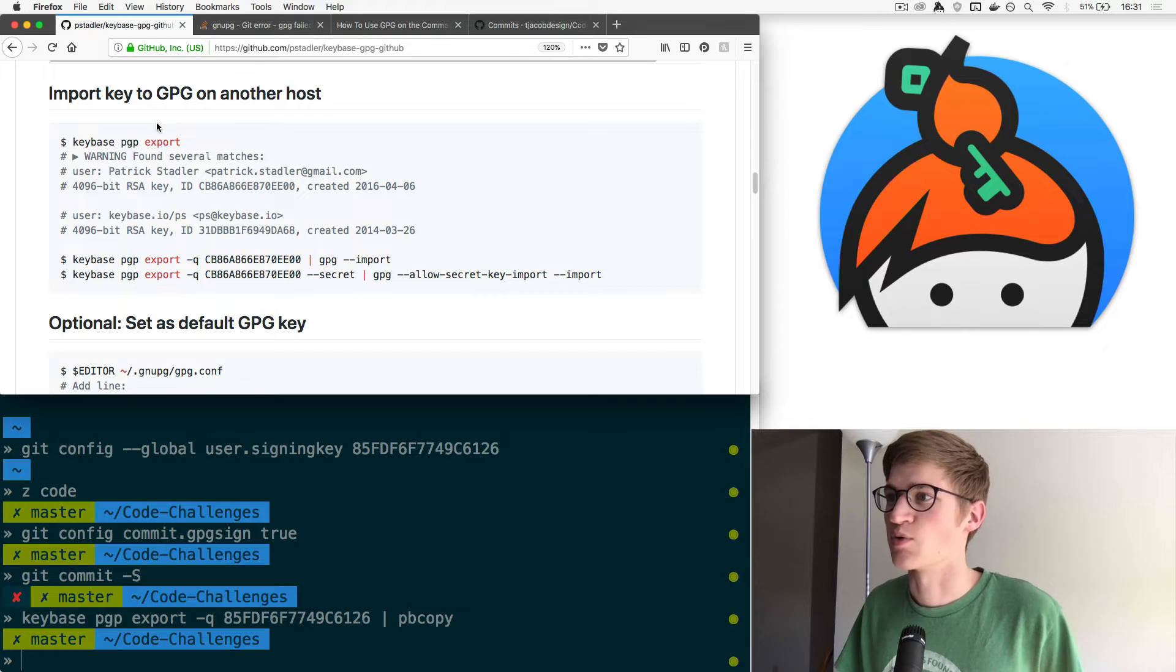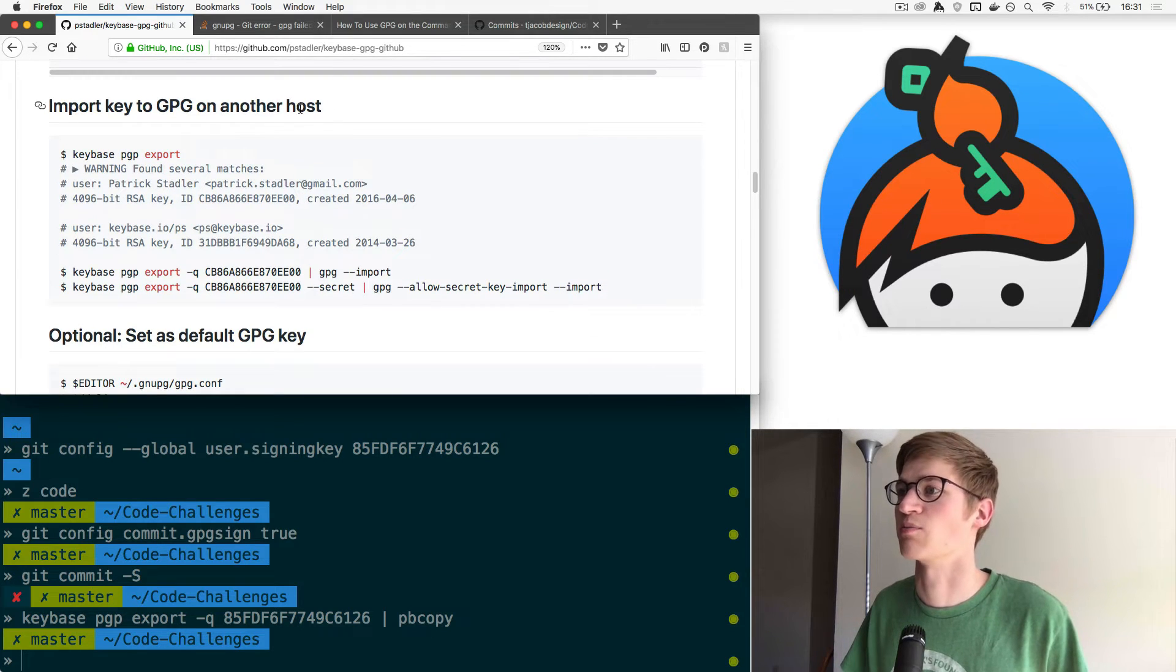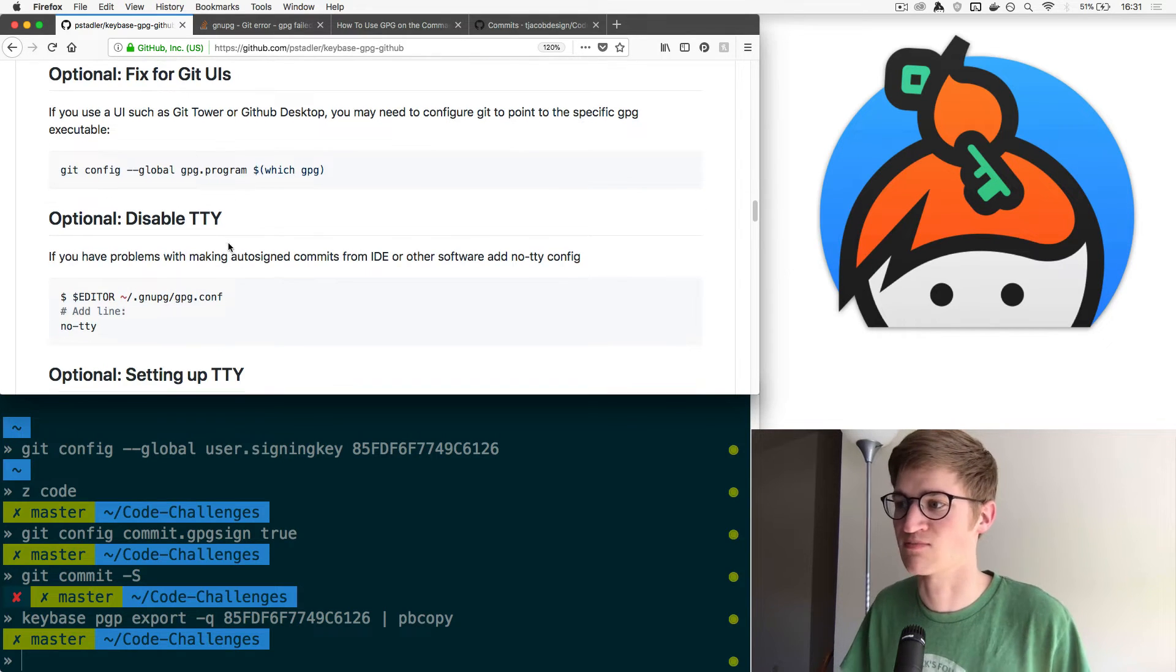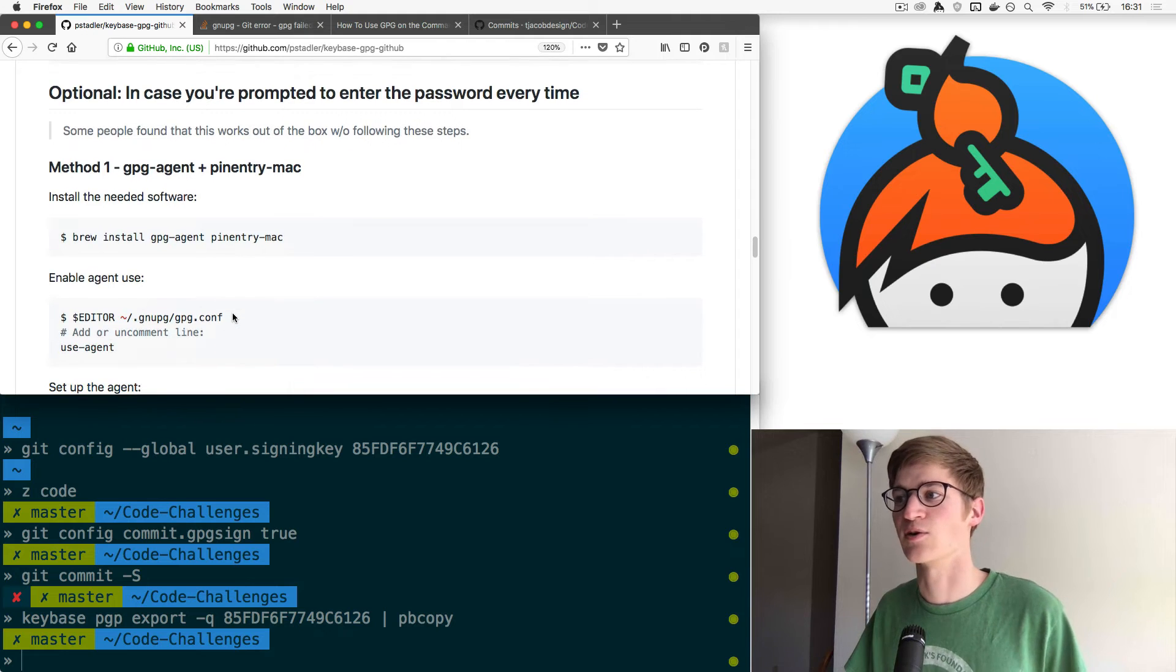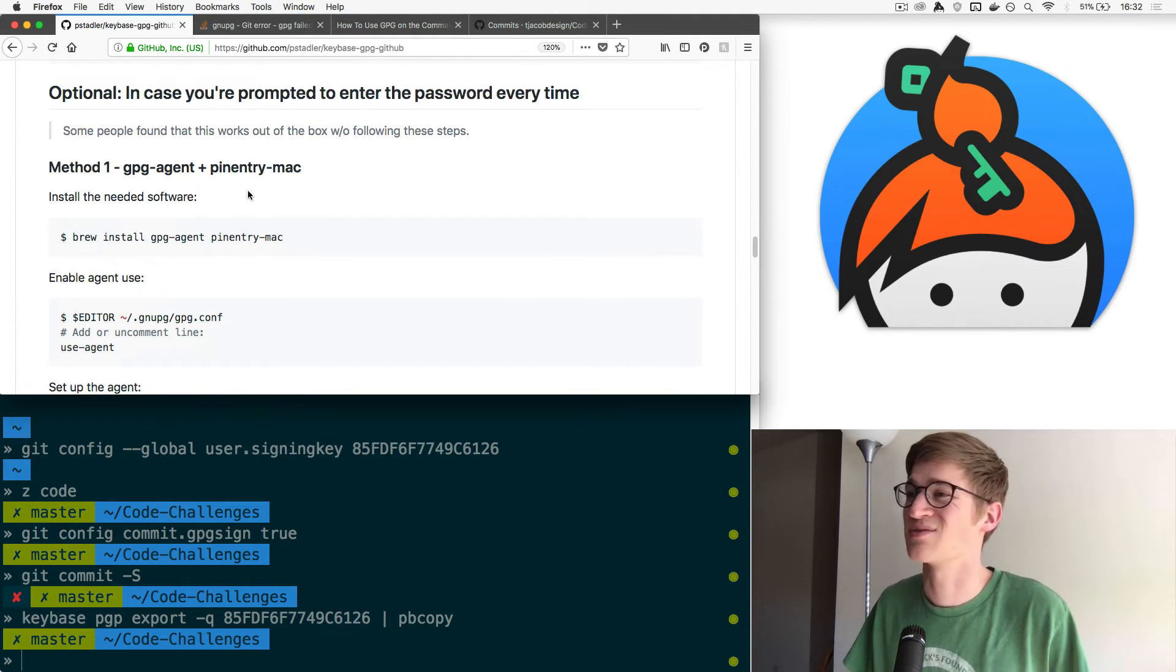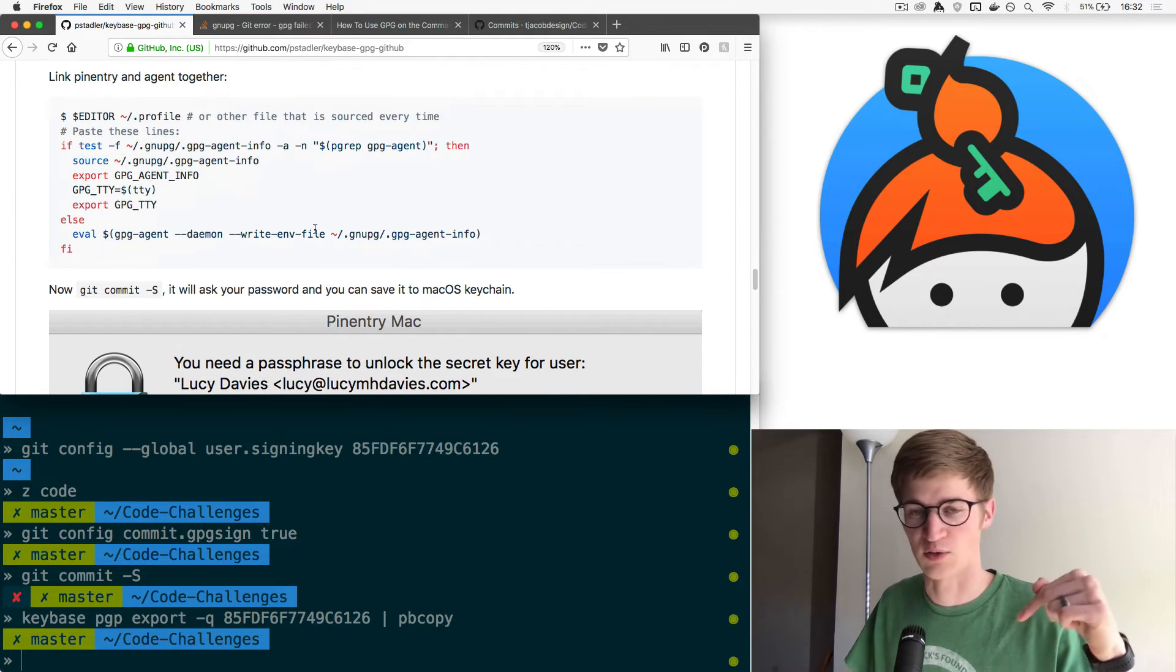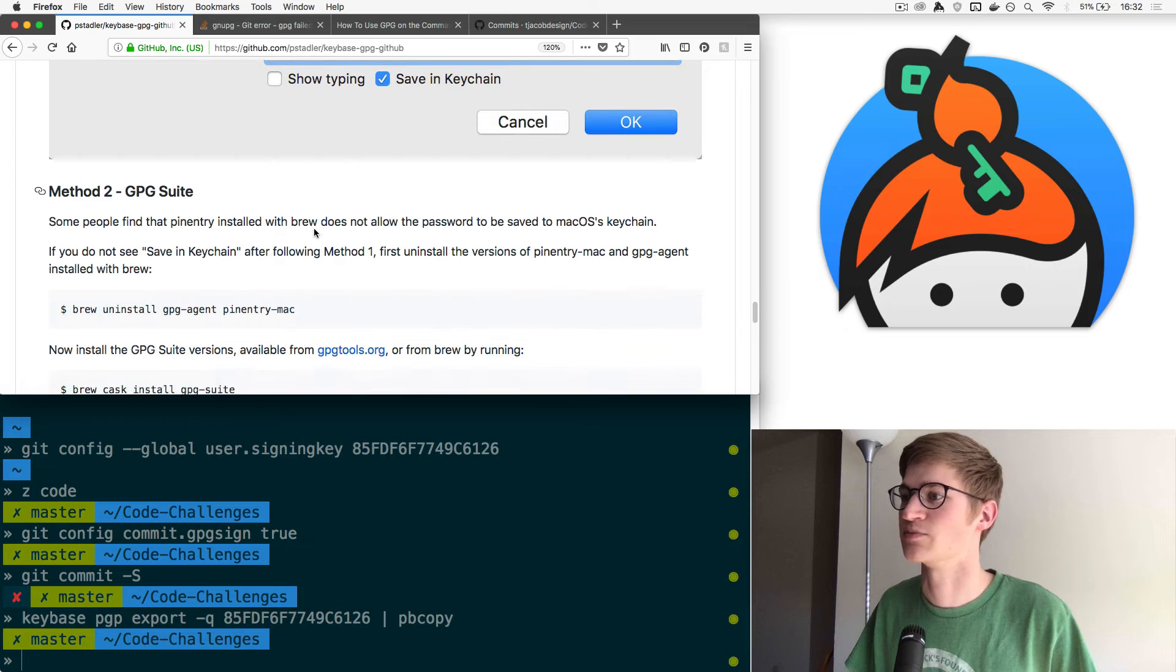Now the rest of this article is mostly troubleshooting stuff. This is if you want to put your key on another computer. These are all different options that you may or may not need. These are things that could be useful for you. I didn't really use any of these things, but they could be useful. So I'll link this article below so you can see it and read through it if you need to.